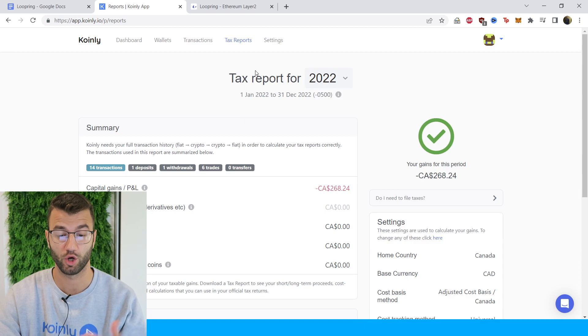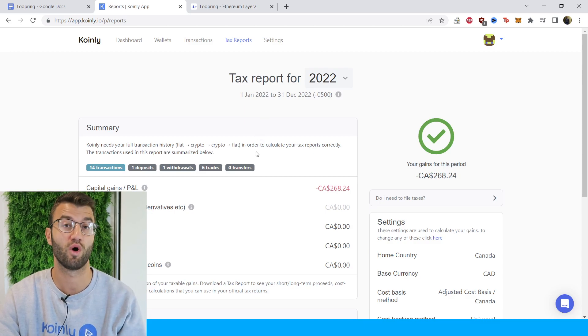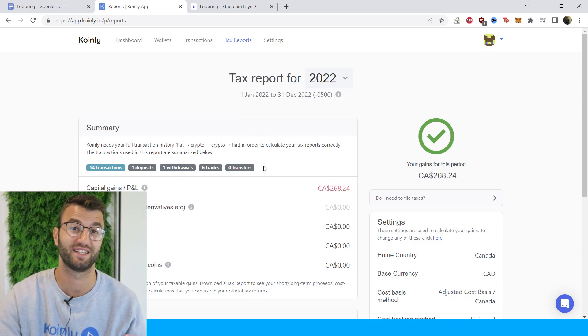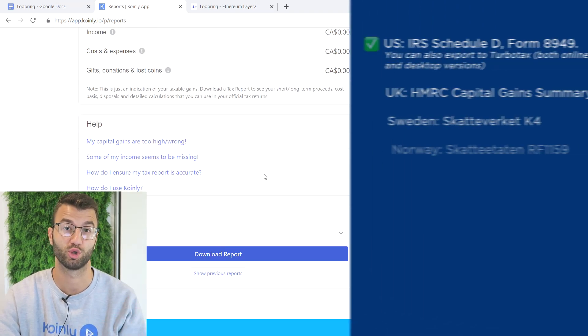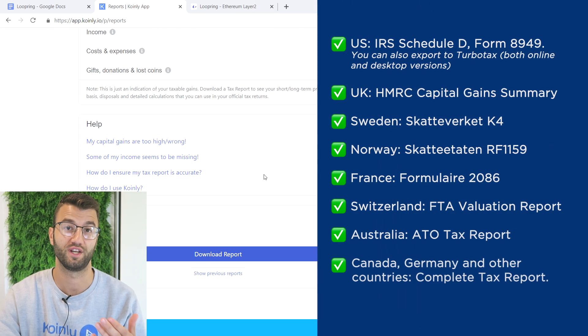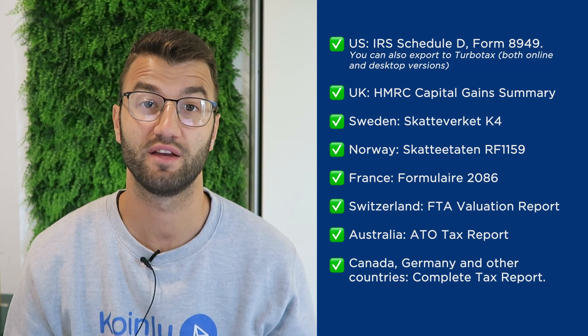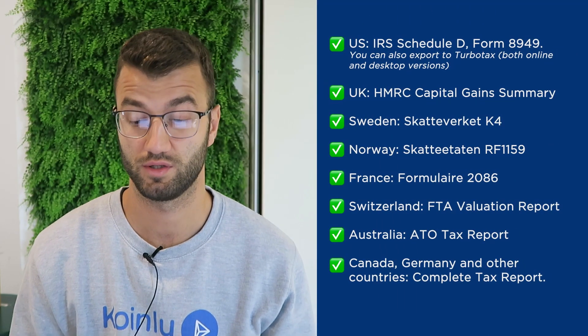Once you're happy with that, go into the tax reports area to get one final summary of all your crypto activity throughout the year. Then select a tax report appropriate for your needs — we have plenty of different tax reports.